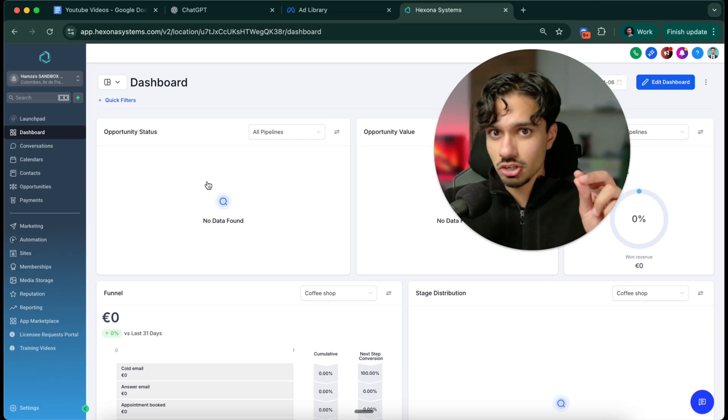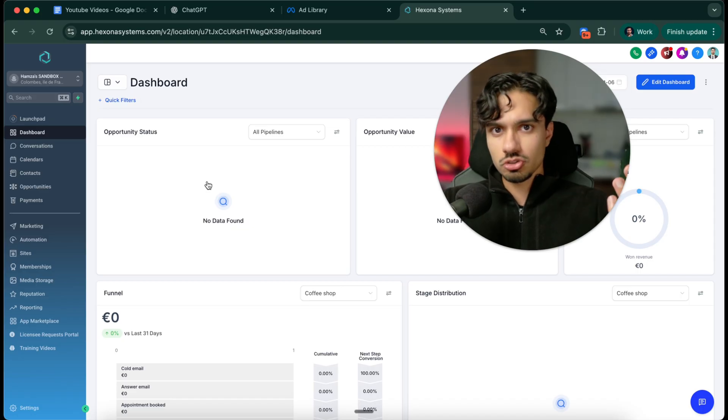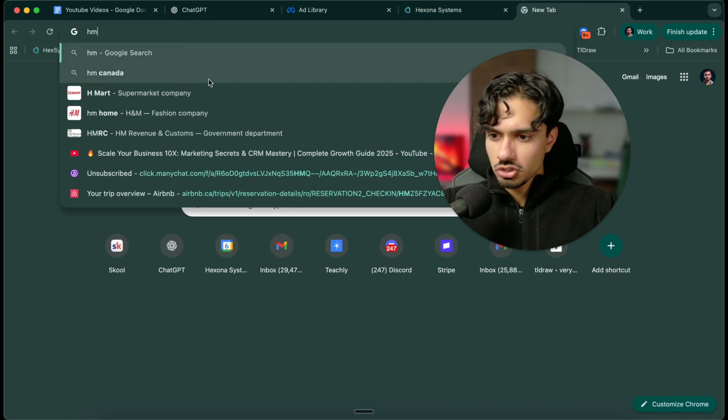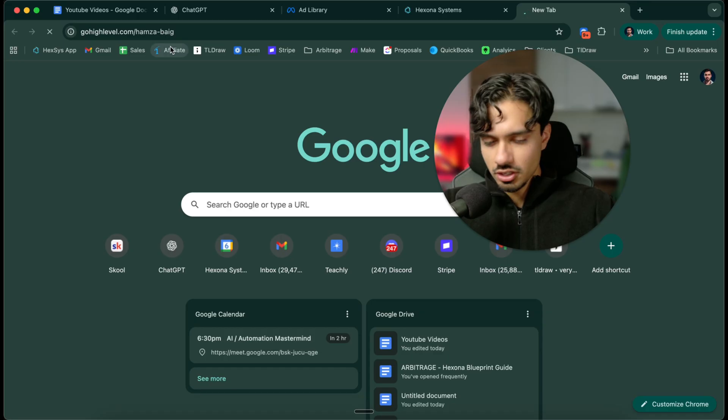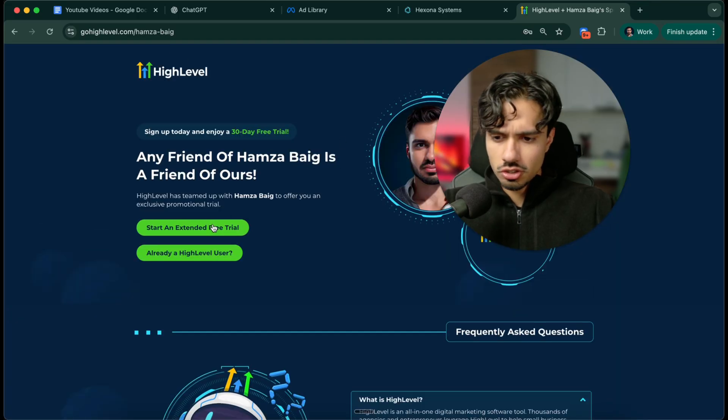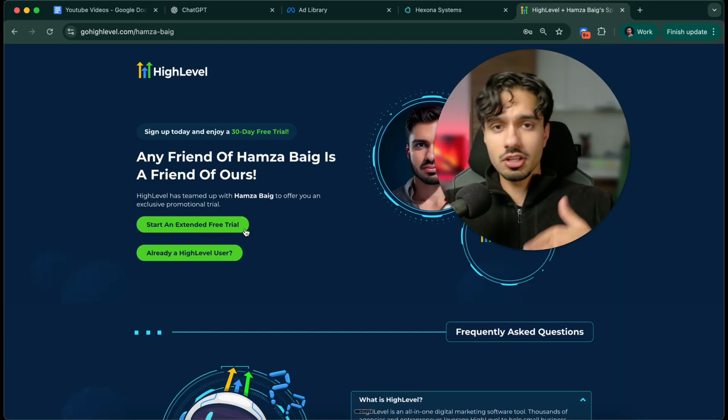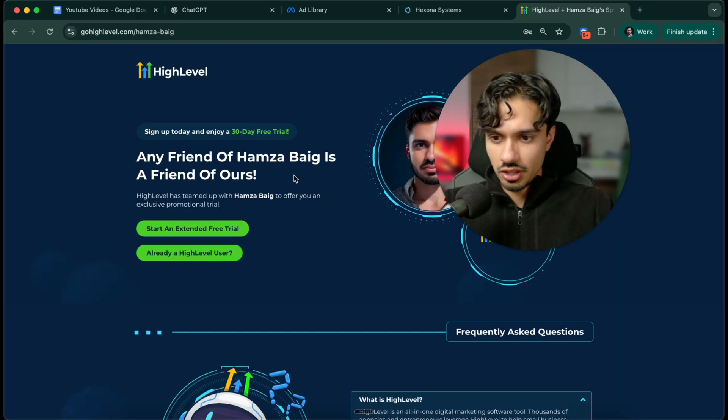It's an extended trial. Normally you get two weeks, but you get an extra two weeks because I've partnered with them. In the description there should be a link that will take you to a page like this. Start your extended free trial, then come back here and we can build this alongside each other together.